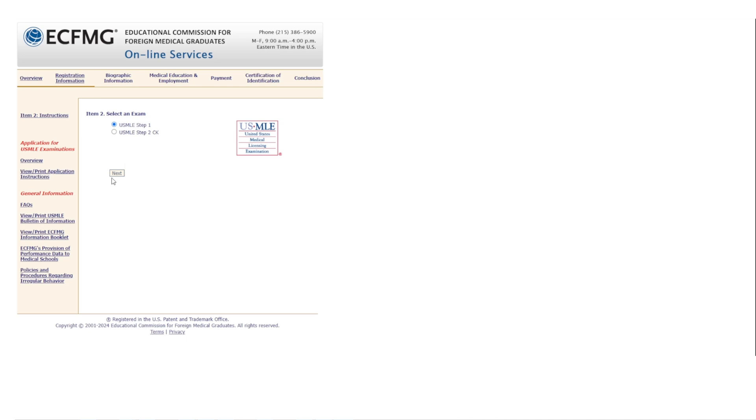Then it will ask you if you're applying for Step 1 or Step 2 CK. In our case, we're applying for Step 1. After that, click 'Next' and it will take you to the next screen.